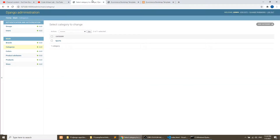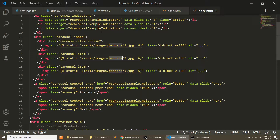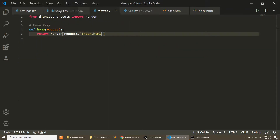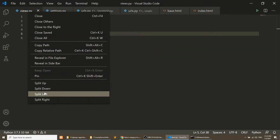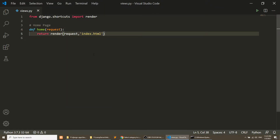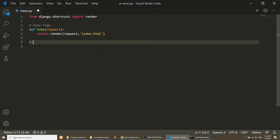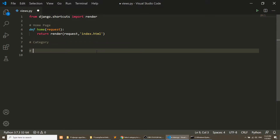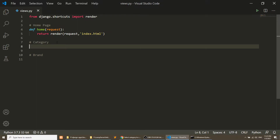We will use the admin panel to add the data. So let's do this. I will open the views.py file first and here I will create category and brand. First of all we will create the layout, then we will fetch the data from the database. We will use the model to fetch the data, but first we will create the layout.